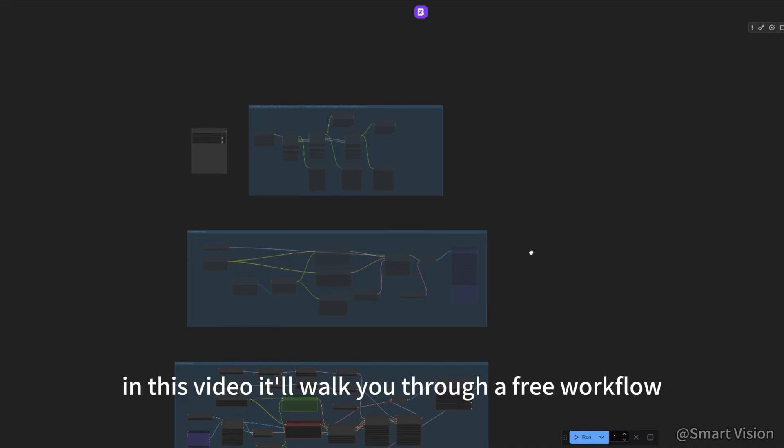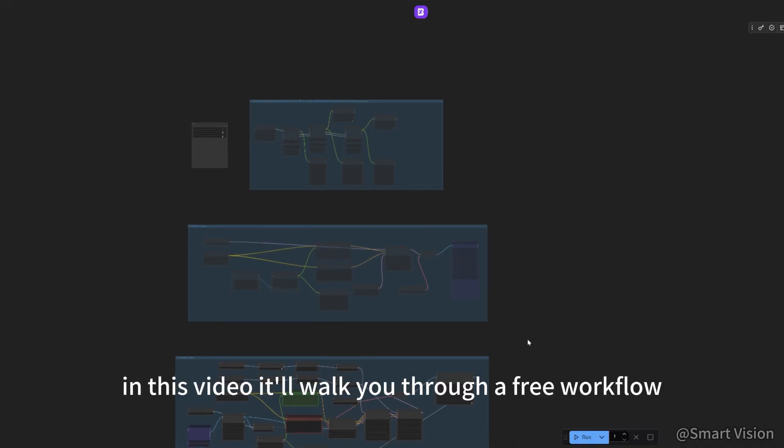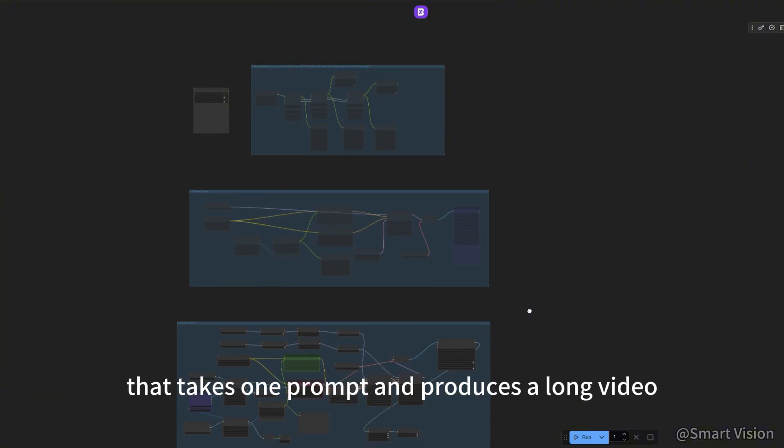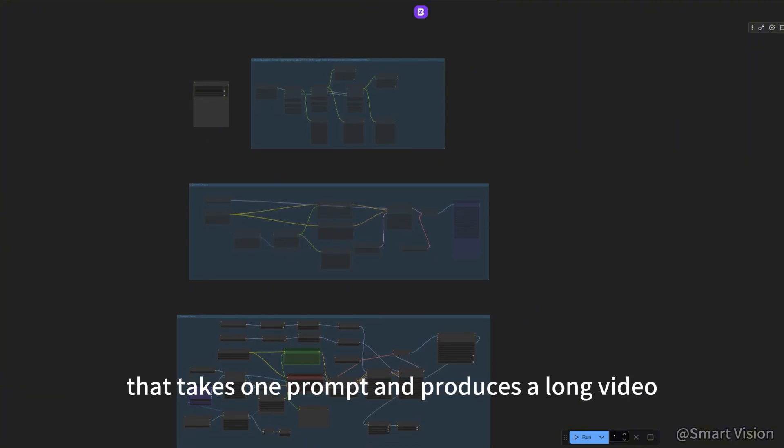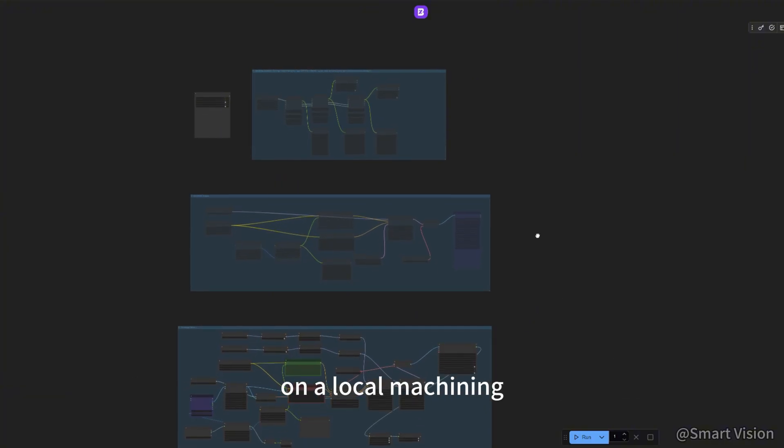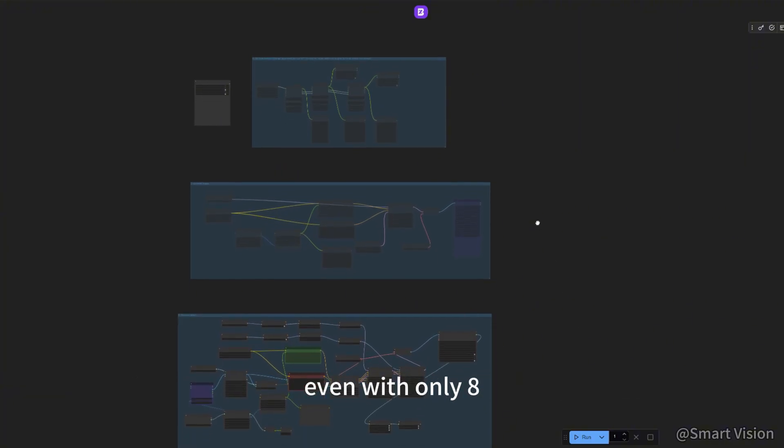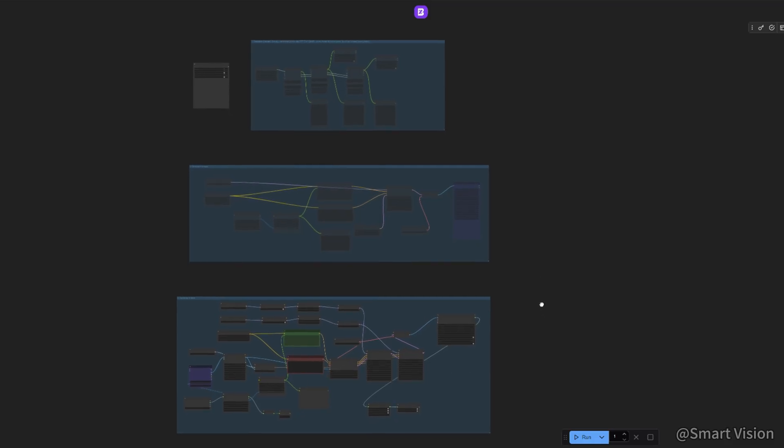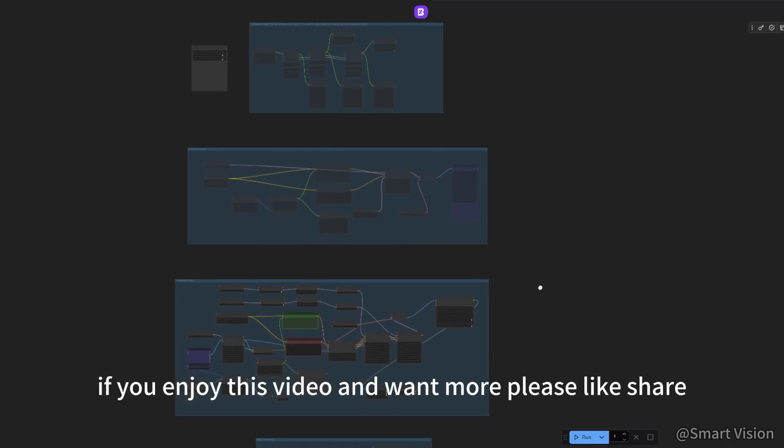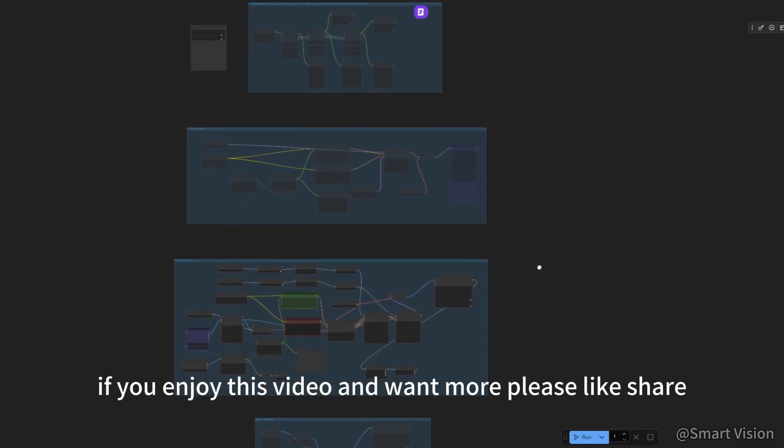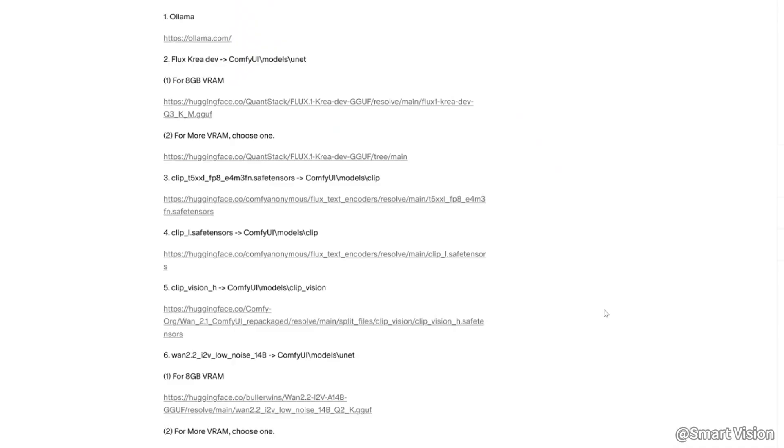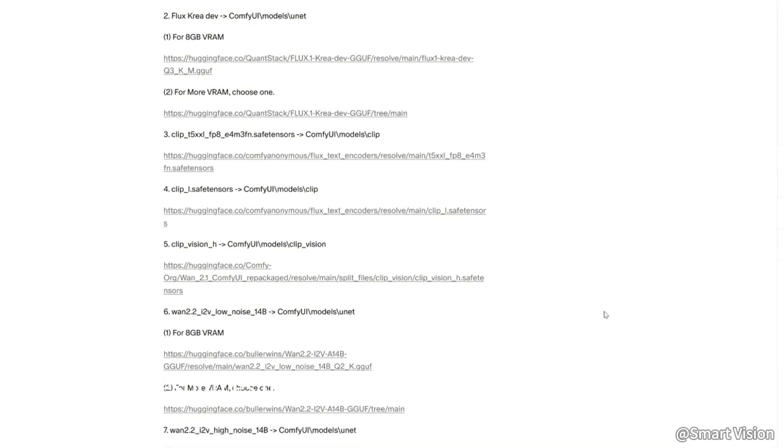In this video, I'll walk you through a free workflow that takes one prompt and produces a long video on a local machine, even with only 8GB VRAM. If you enjoy this video and want more, please like, share, and subscribe. All resources used in this video are available on my Patreon.